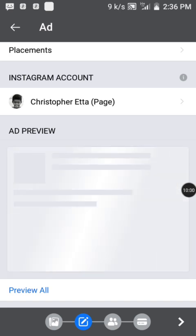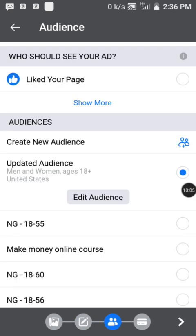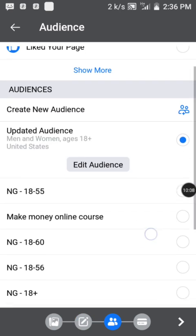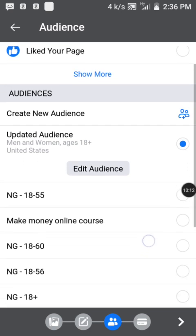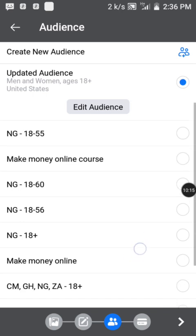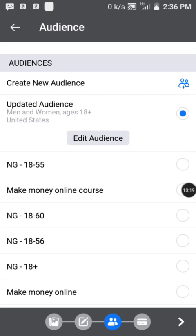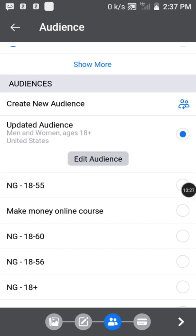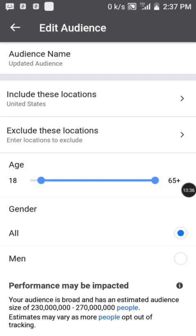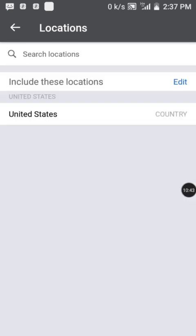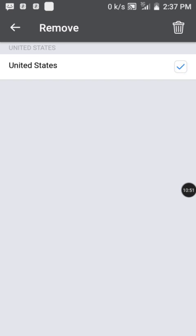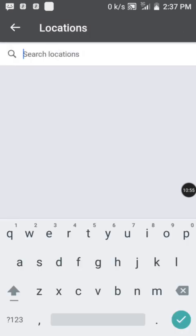The next screen asks: who should see your ad? You go ahead to set your audience — you must edit them, especially if you're using it for the first time. Tap on Edit Audience. It will bring you to location settings. I'm in Nigeria and I want to reach people in Nigeria, so I remove any existing location and search for Nigeria, selecting it as a country.